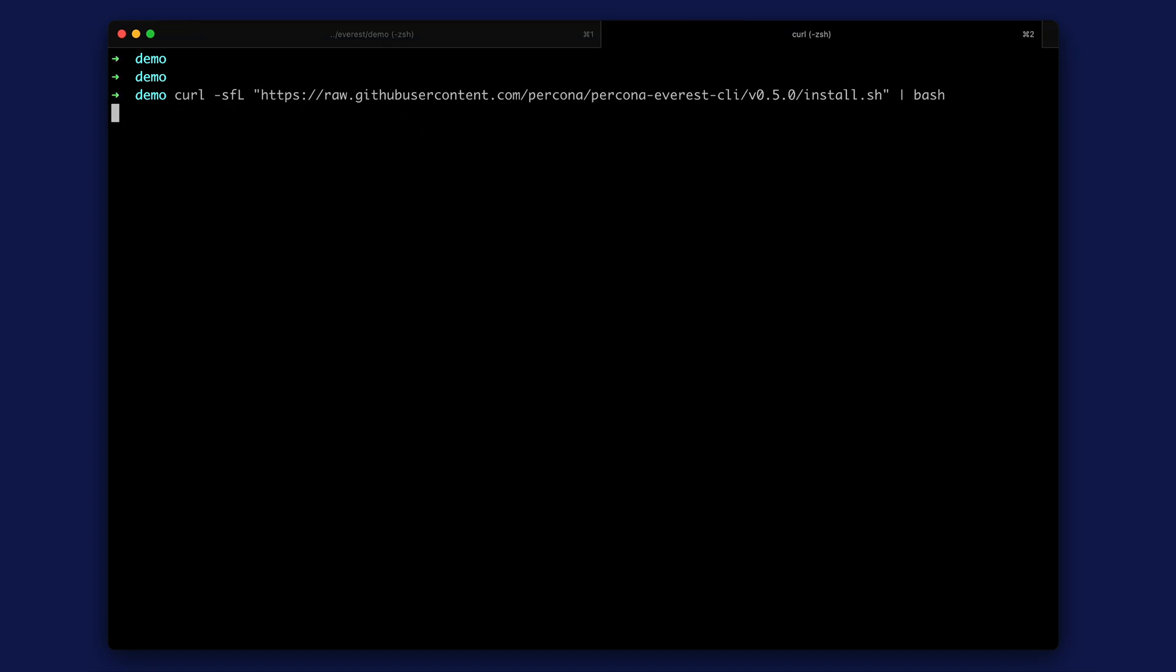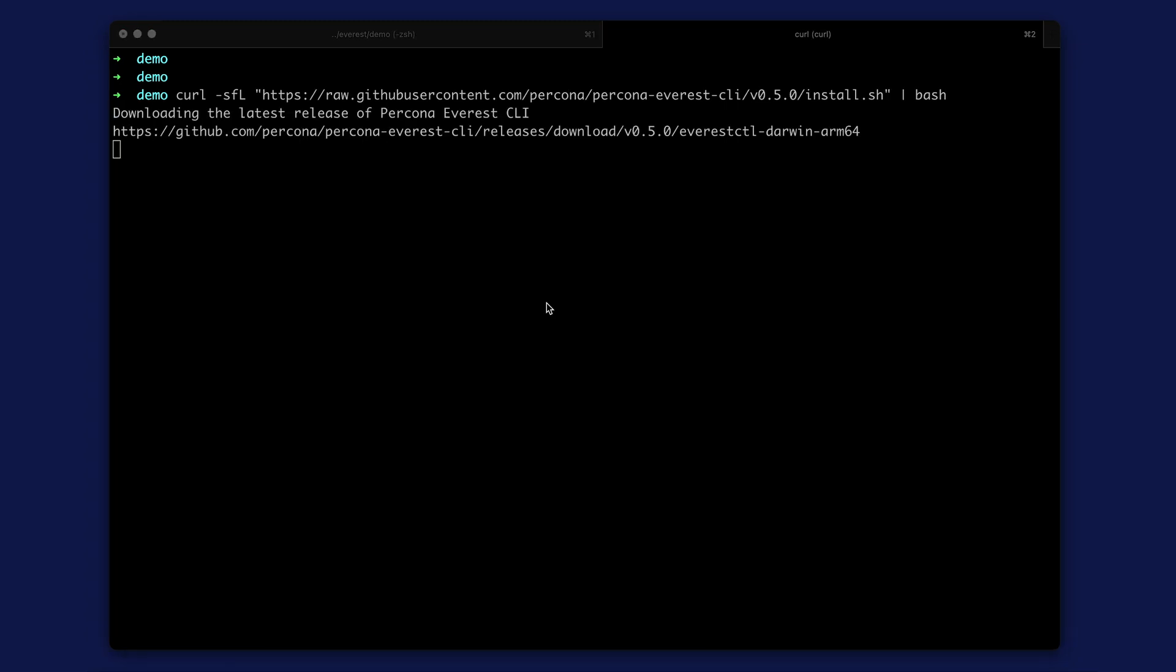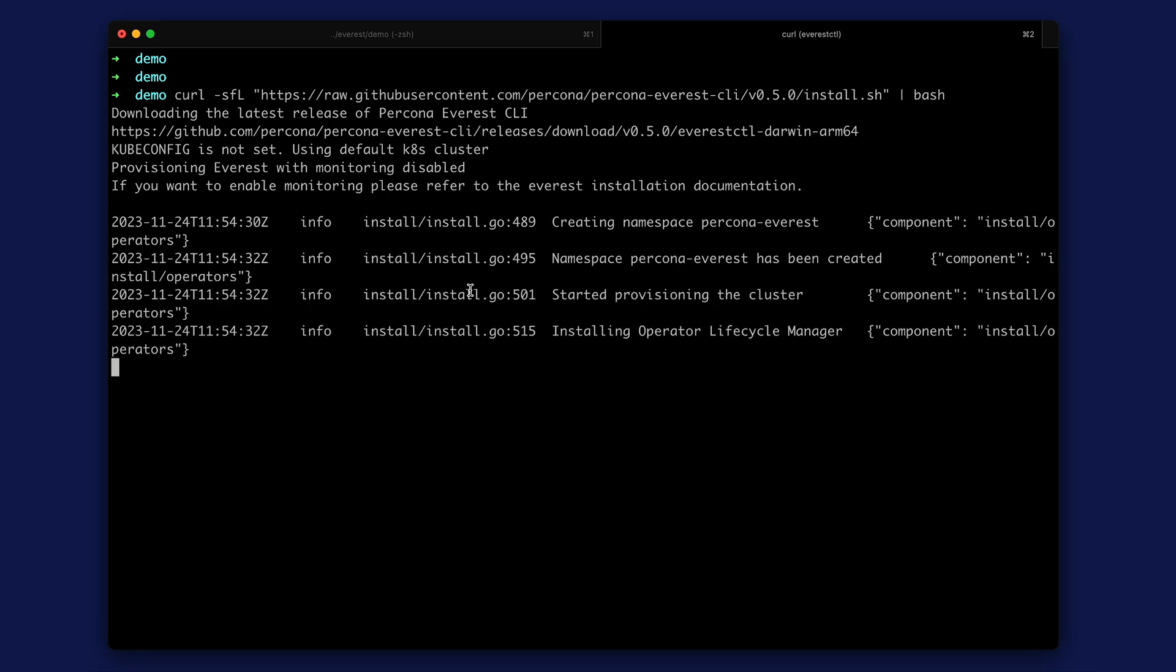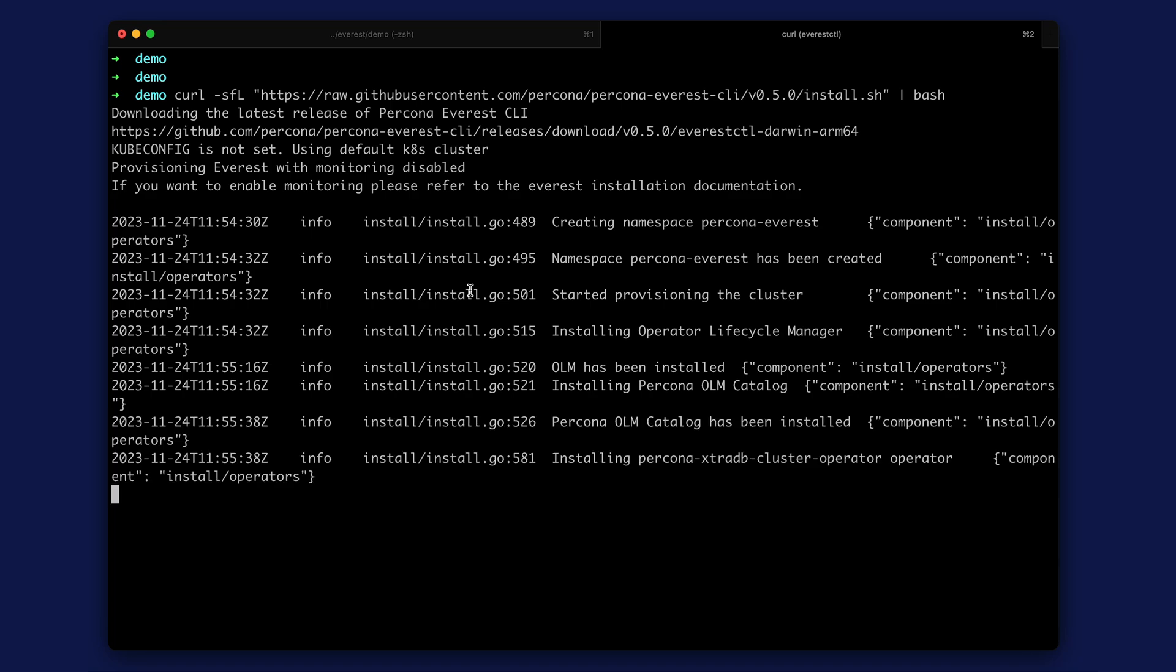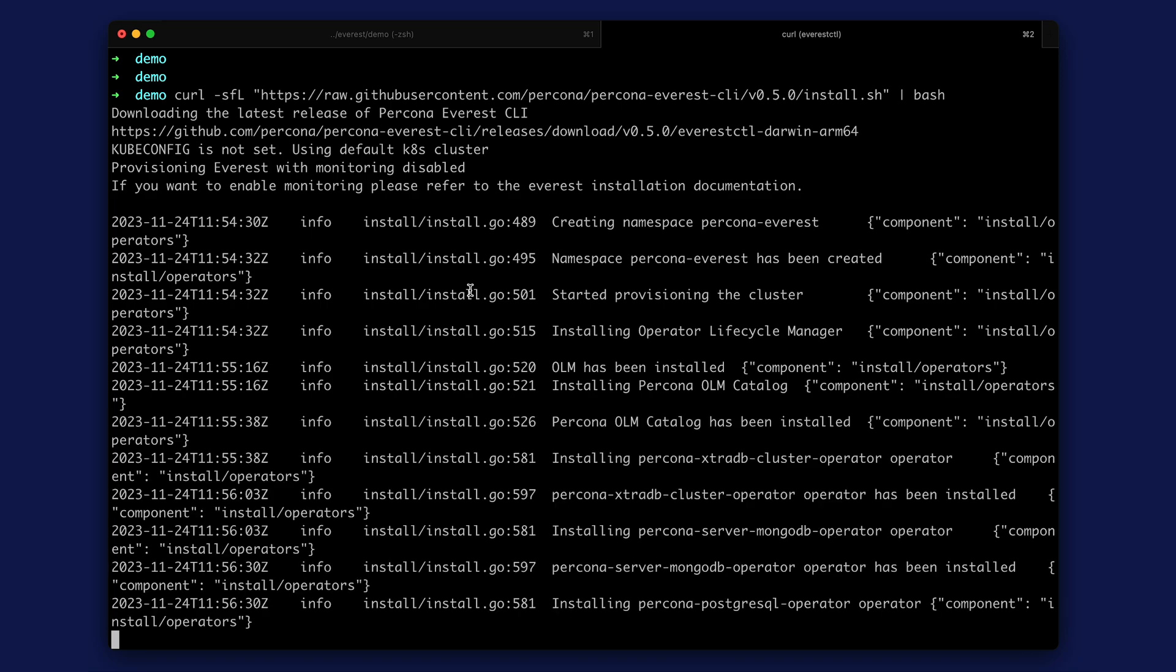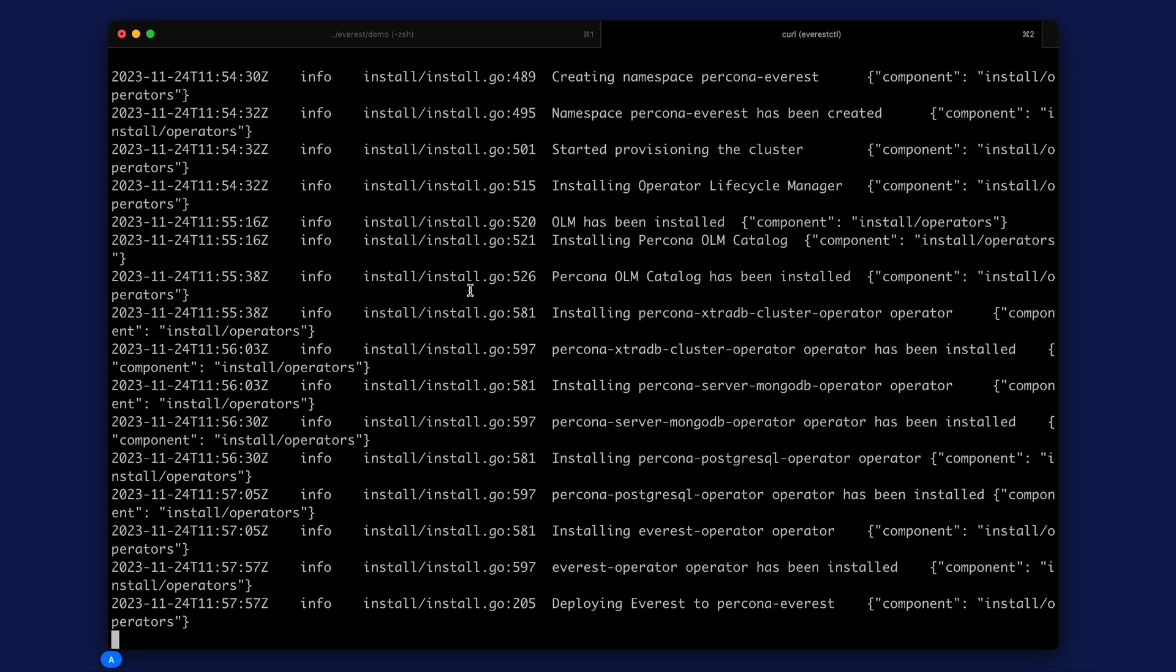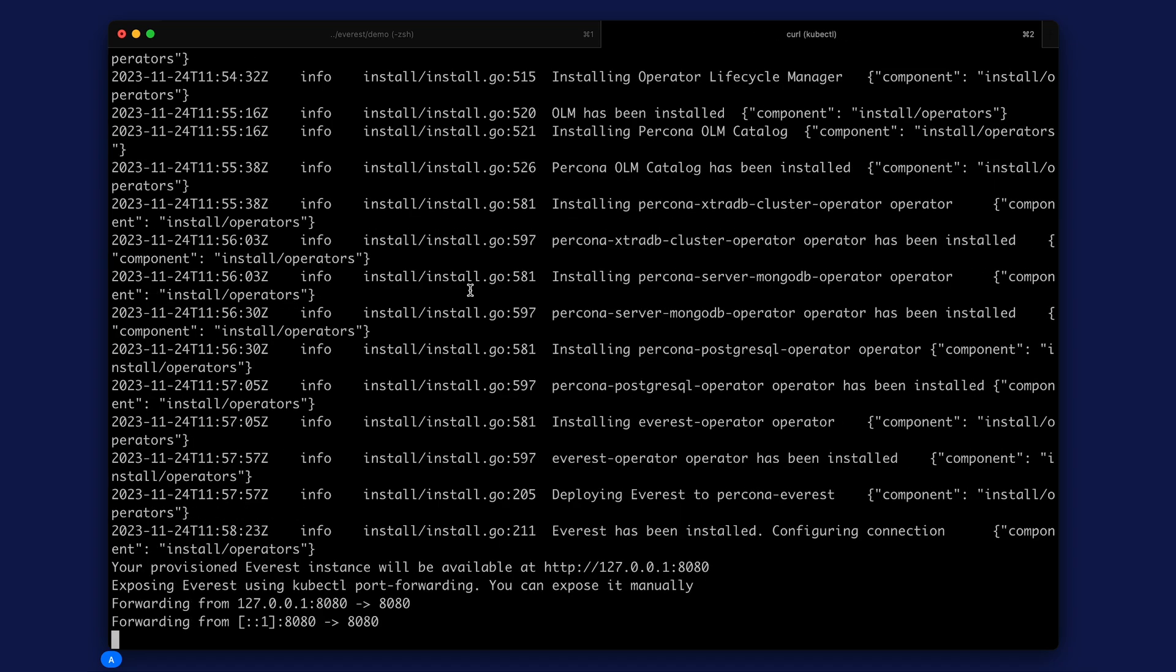The command will perform the following actions. Downloads Everest CTL, a CLI tool for provisioning and installing Percona Everest. Runs the installation. Creates a new namespace Percona Everest. Installs Percona Kubernetes operators for Postgres, MySQL, and MongoDB. Starts Percona Everest and makes port forward to port 8080.